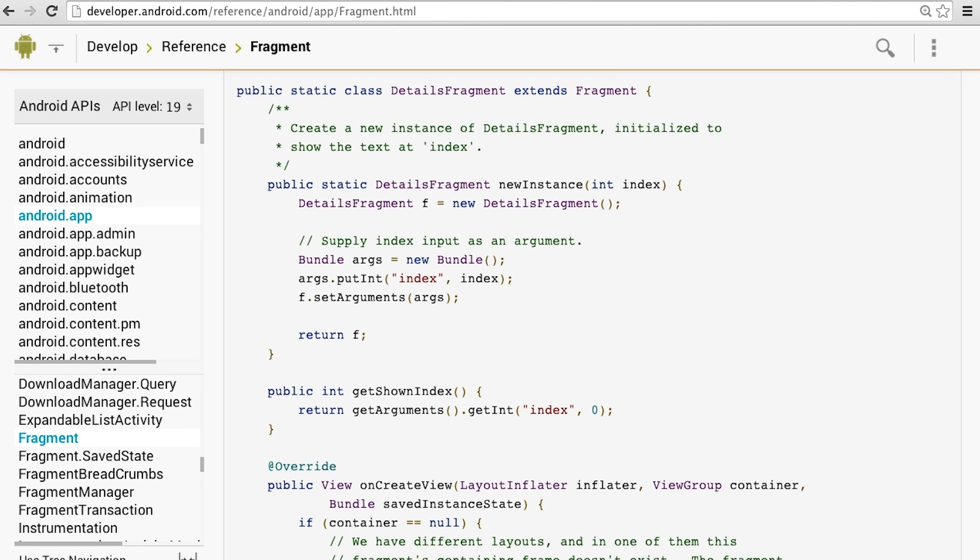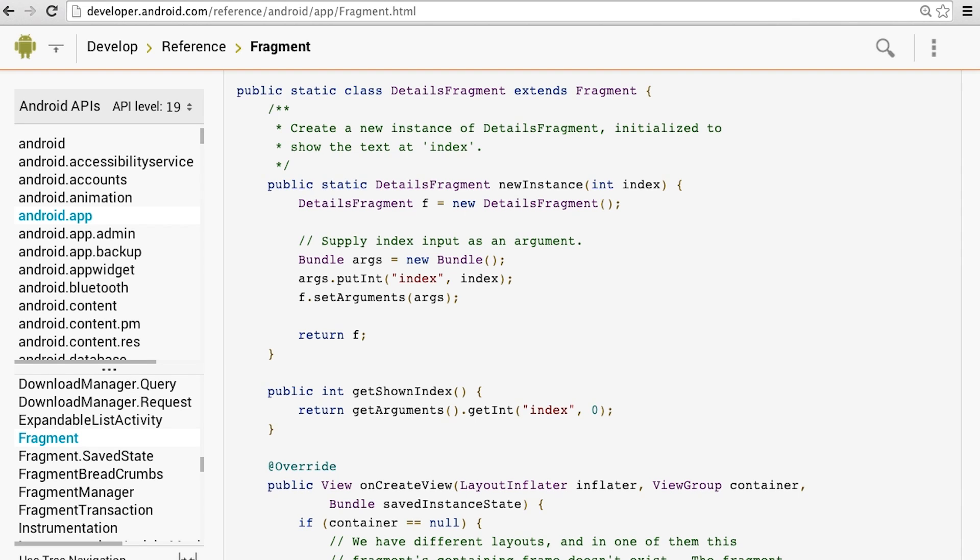When you work on this task, you'll run into an issue of how to pass the selected item's URI to the detail fragment. Now your instinct might say to create a custom constructor where you can pass in the date. However, we don't normally create custom fragment constructors. If you ever rotate the device for example, the system can't call your custom fragment constructor with the right parameters. However, it can use the empty fragment constructor and initialize it with the same bundle of arguments you used earlier.